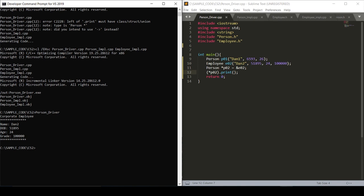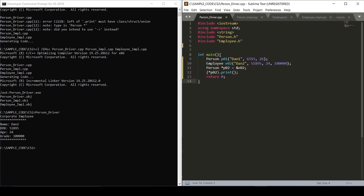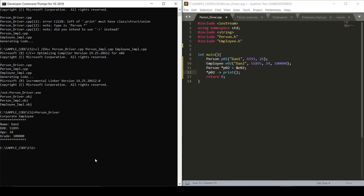So instead of wrapping our pointer in parentheses, there's an operator that exists that allows us to access members of this person class, employee class. And so instead of using these to help make our code look a little prettier, we can just use the fat arrow, or not the fat arrow, the normal arrow operator.